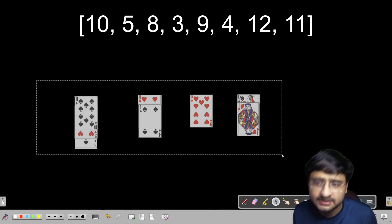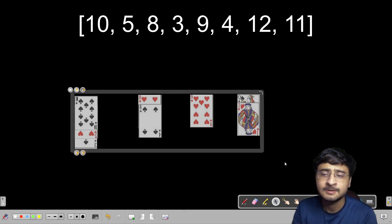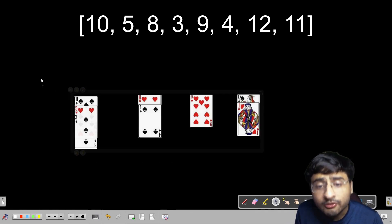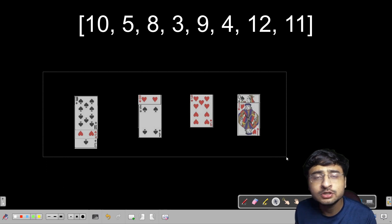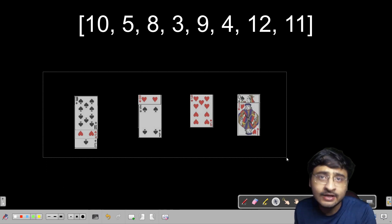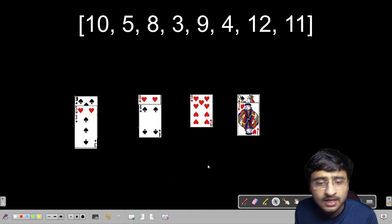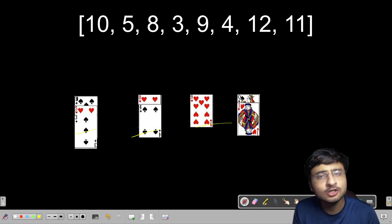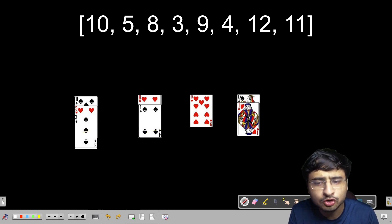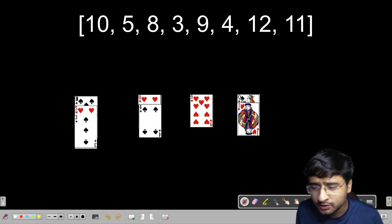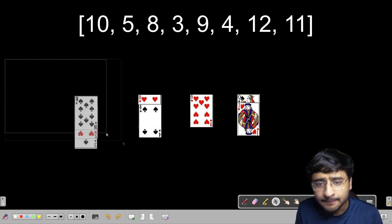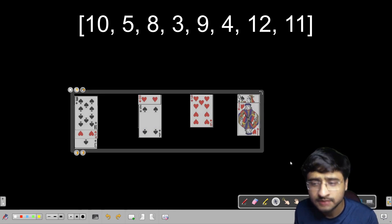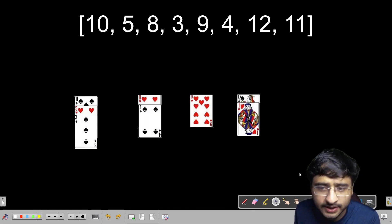These are the 4 piles which have been created, and the number of piles formed in the end is actually the length of the longest increasing subsequence itself. I am not saying that whatever is on top is making the longest sequence, but the number of piles we have formed does give us the length of the LIS.